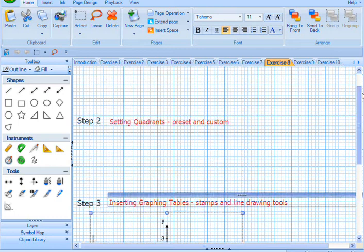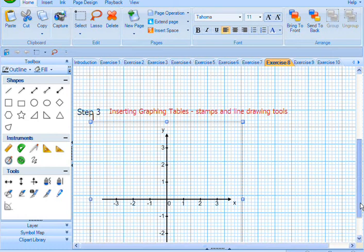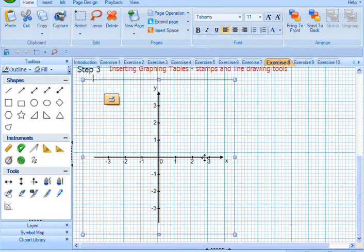Alright, Exercise 8, Step 3. If you just scroll down to the bottom here, we've got an axis set up.